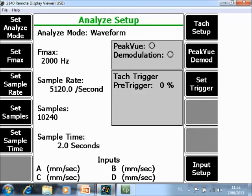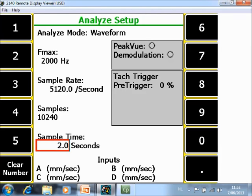In F5 Set Sample Time you specify how long you want to see the waveform, for example 1 second.